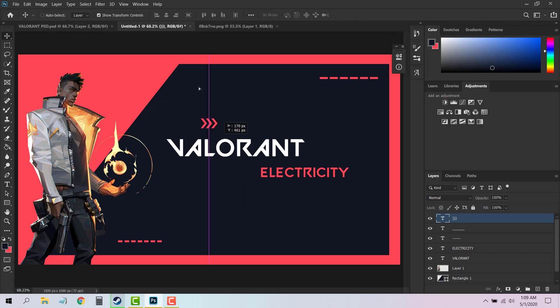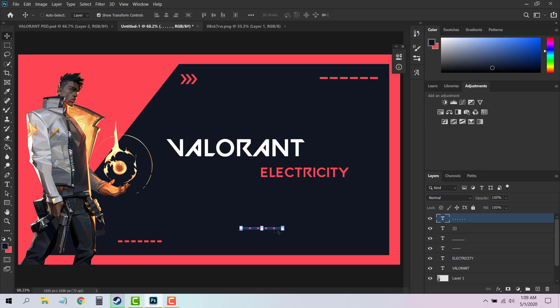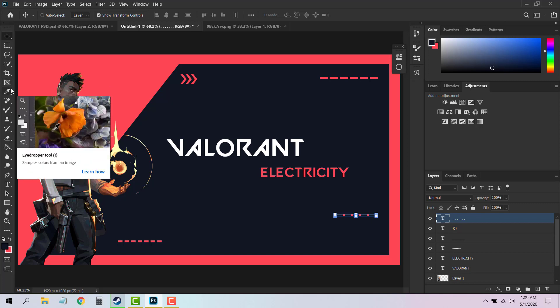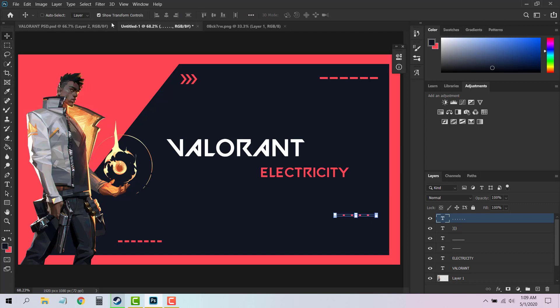Like this, you can play around and add as many characters as you want. So here is a Valorant text effect. I hope you liked this video. Please like, comment, and share this video with your friends. Have fun, bye bye!